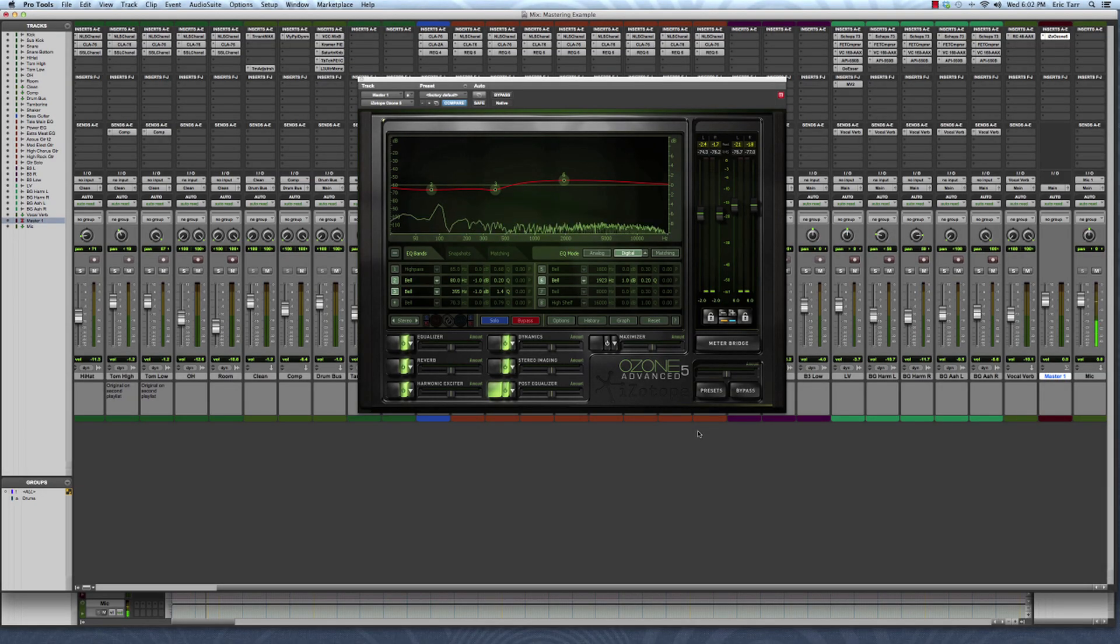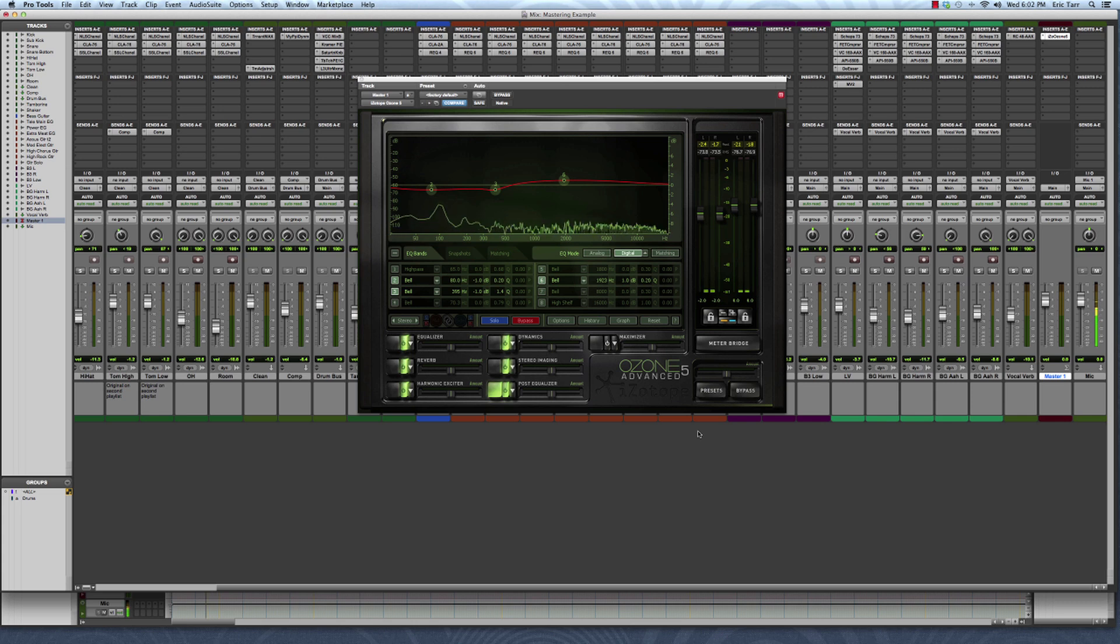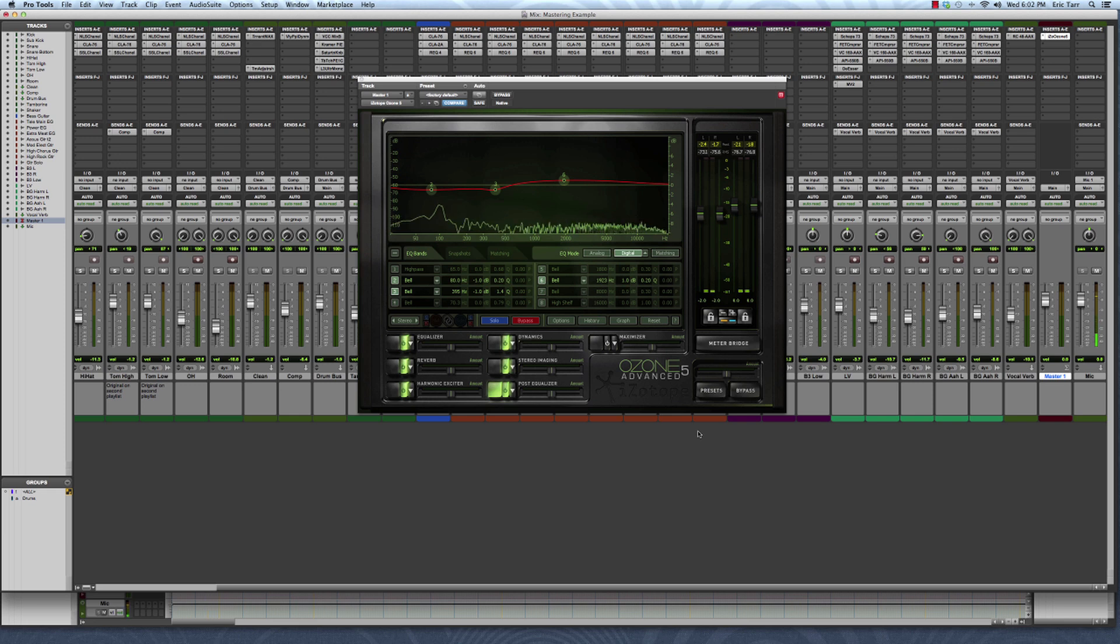Hey guys, Eric Tarr here for theproaudiofiles.com. In this video, I'll be discussing how to use automation on a few important parameters during mastering to add a little extra impact to a mix.